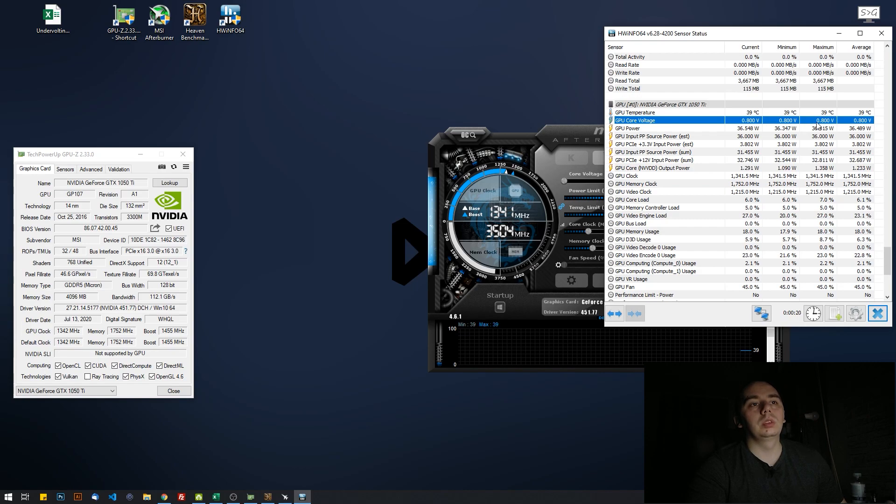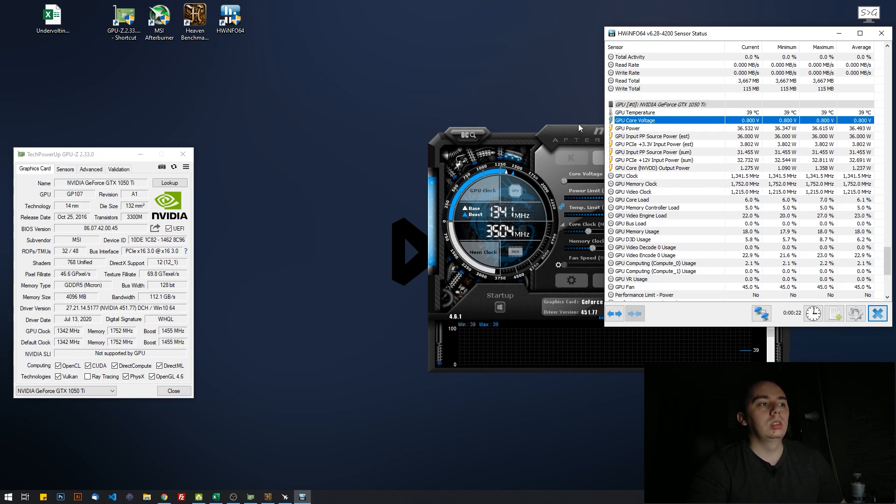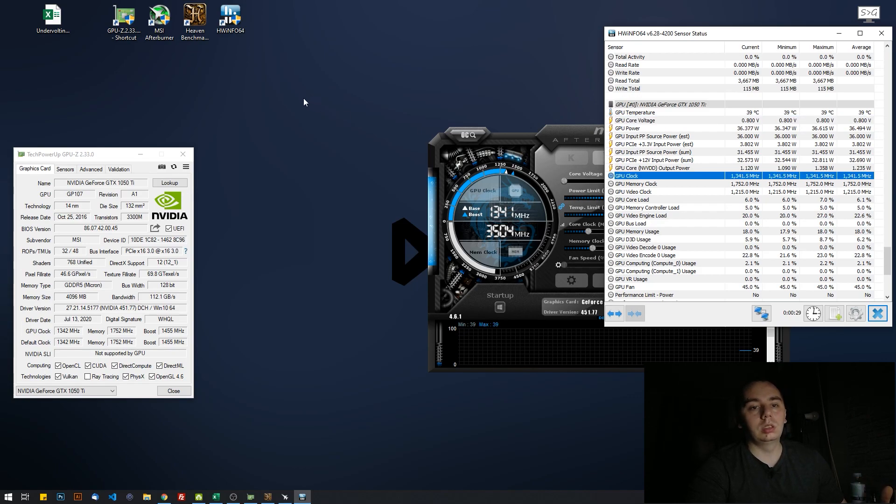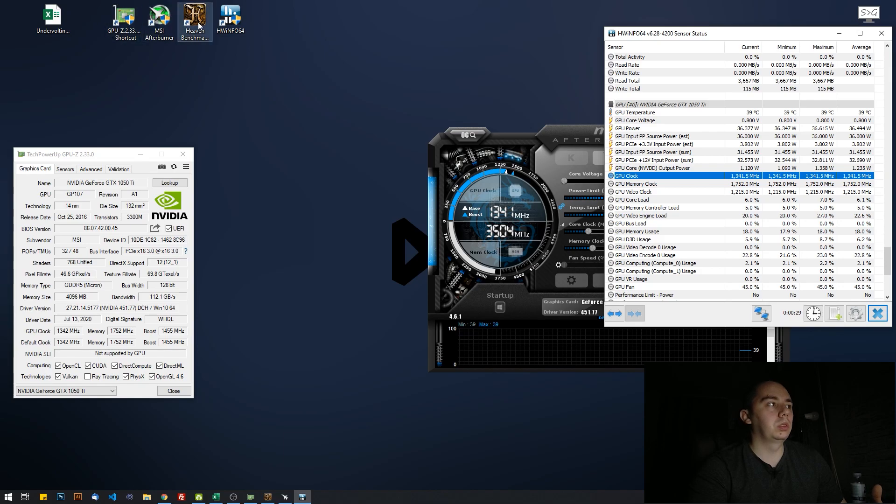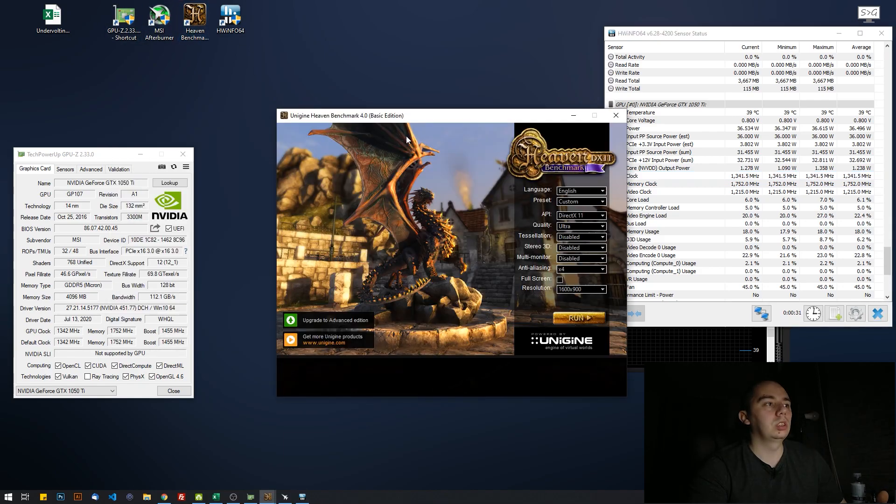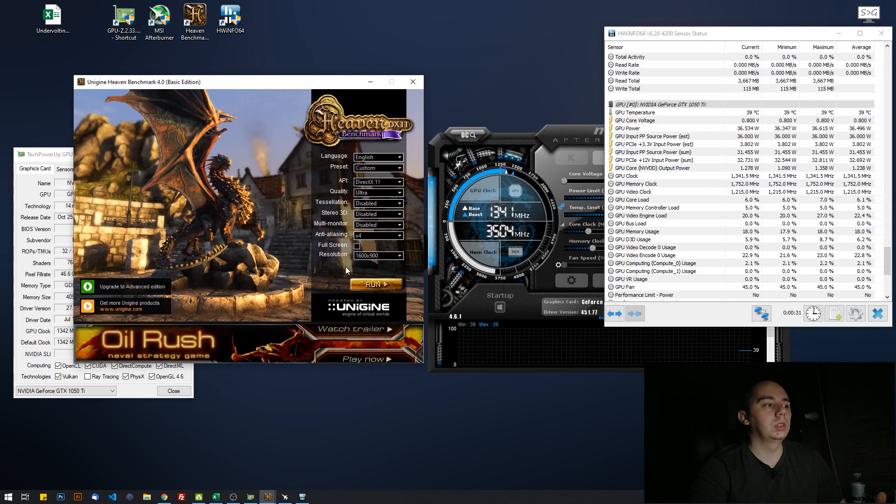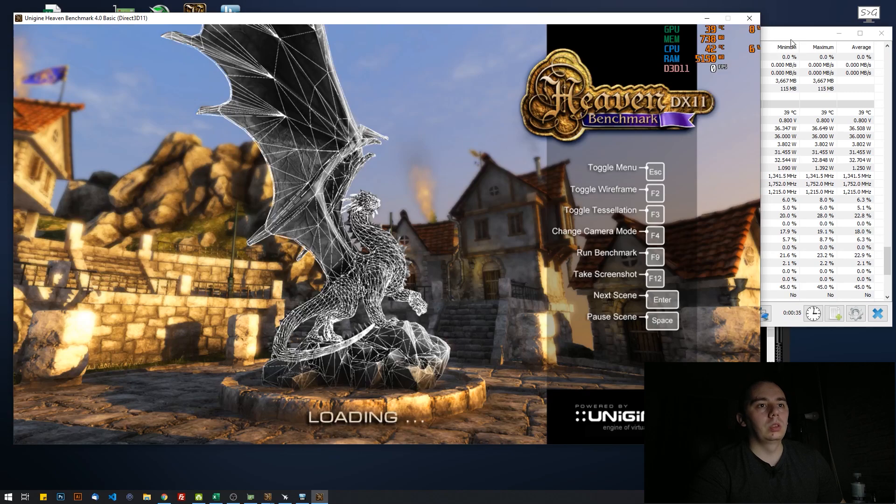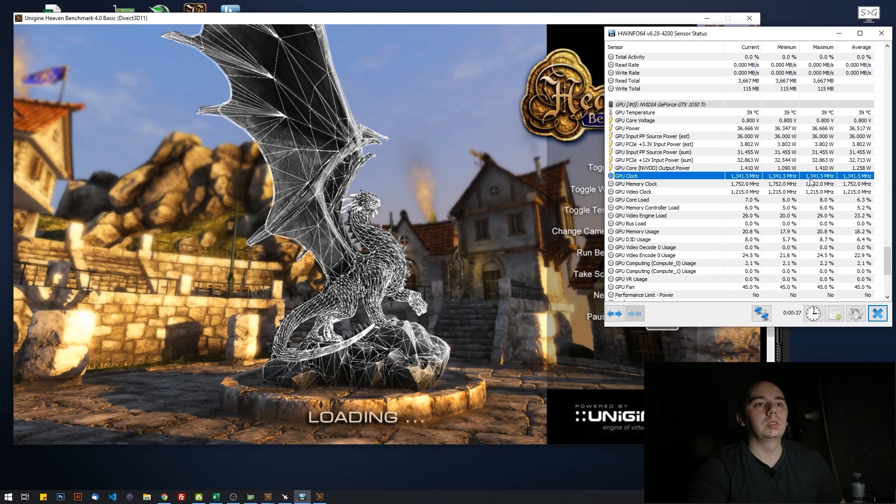Now how can we actually find out how much it can go to? Just do anything 3D intensive. So for example, if I just open Heaven in windowed mode, you're going to see it's going to boost itself.